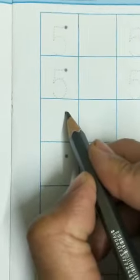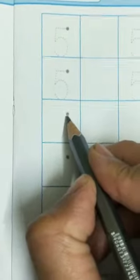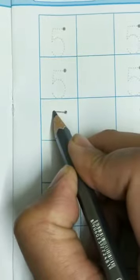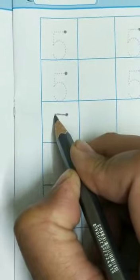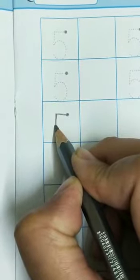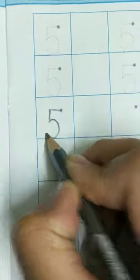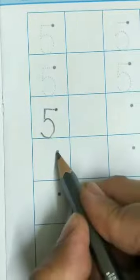We will start from this dot, then one sleeping line, one standing line, and then half circle. See, I'll trace one more. I'll write—this is not tracing, this is writing.